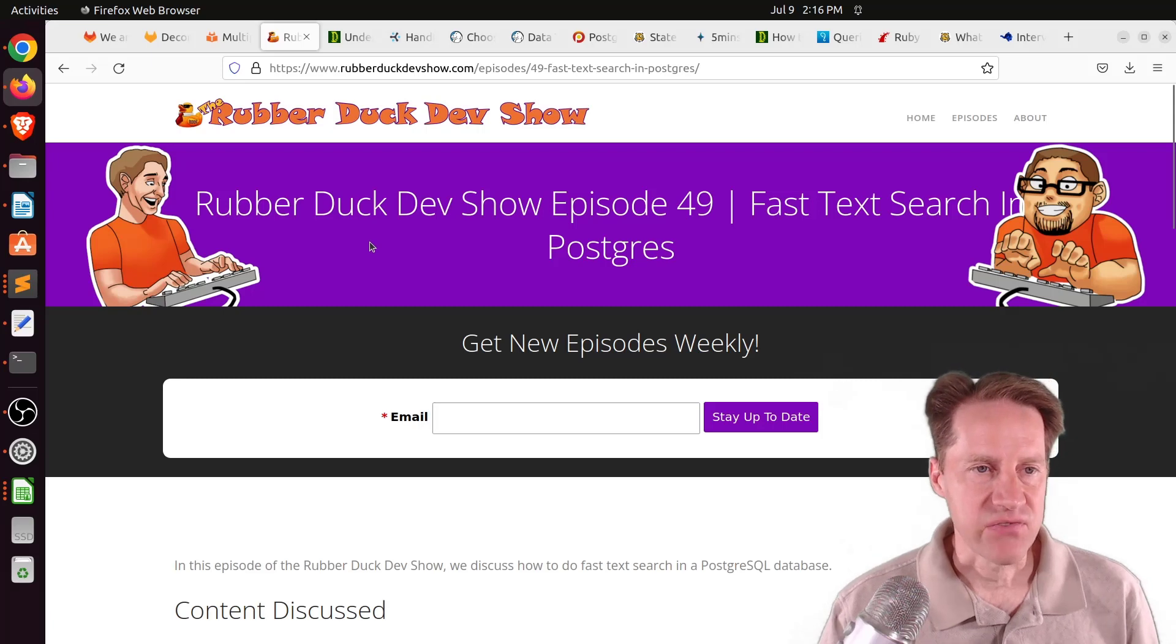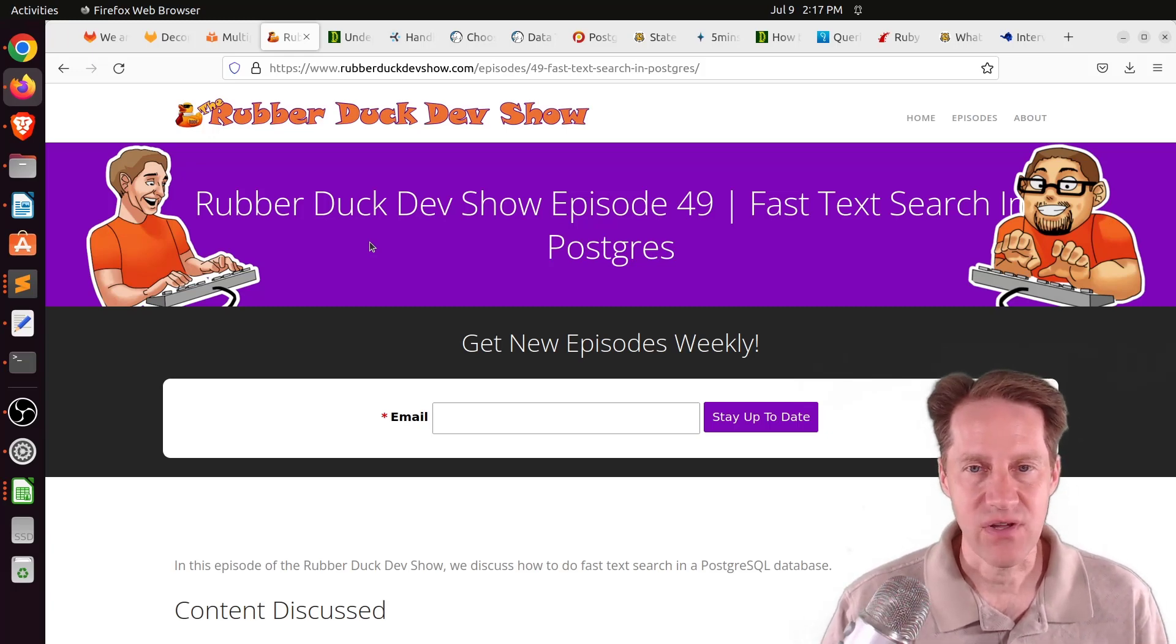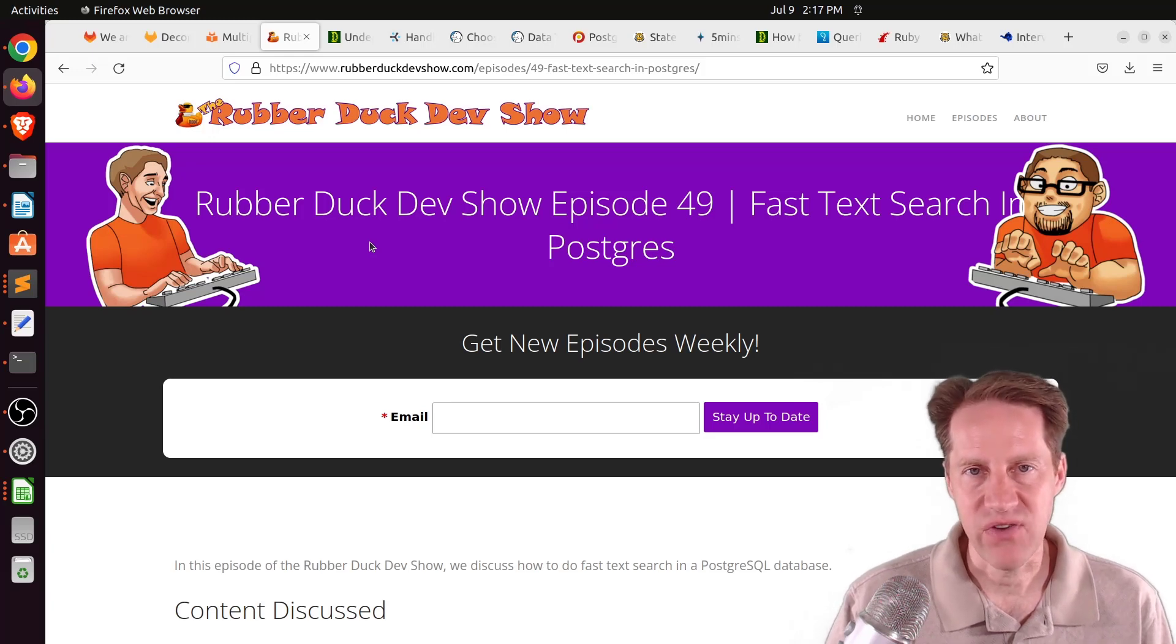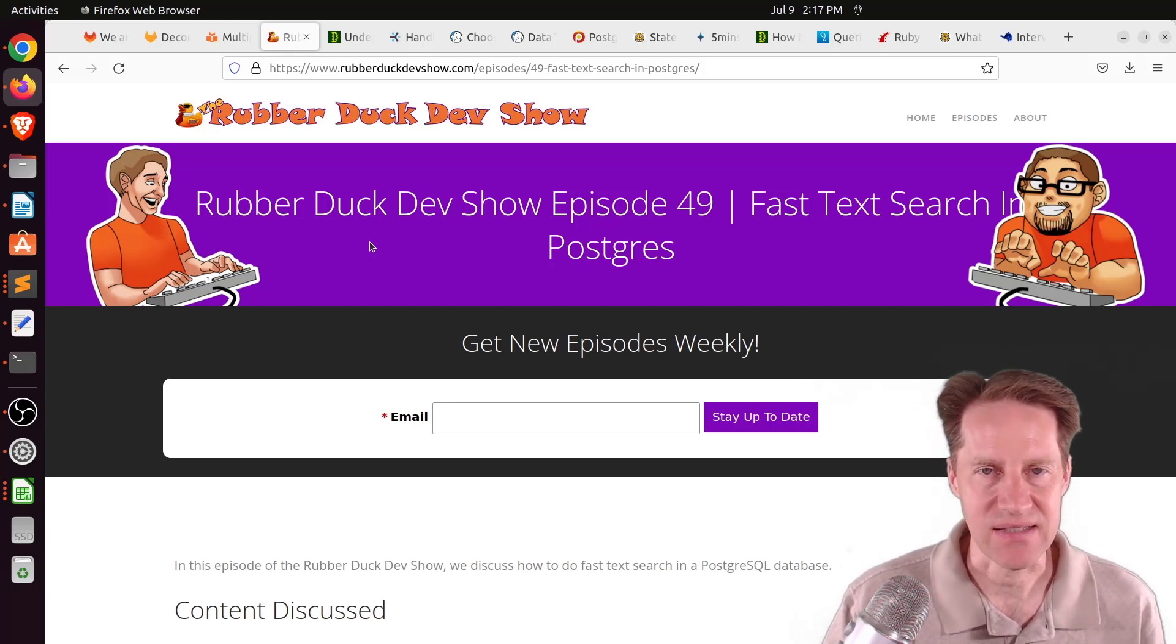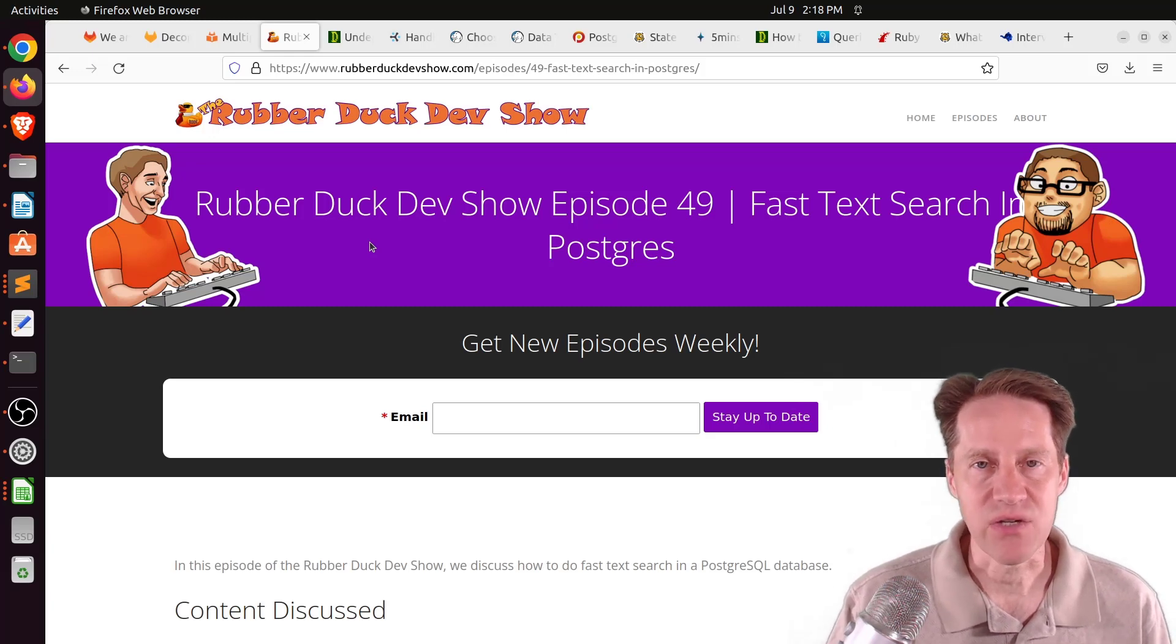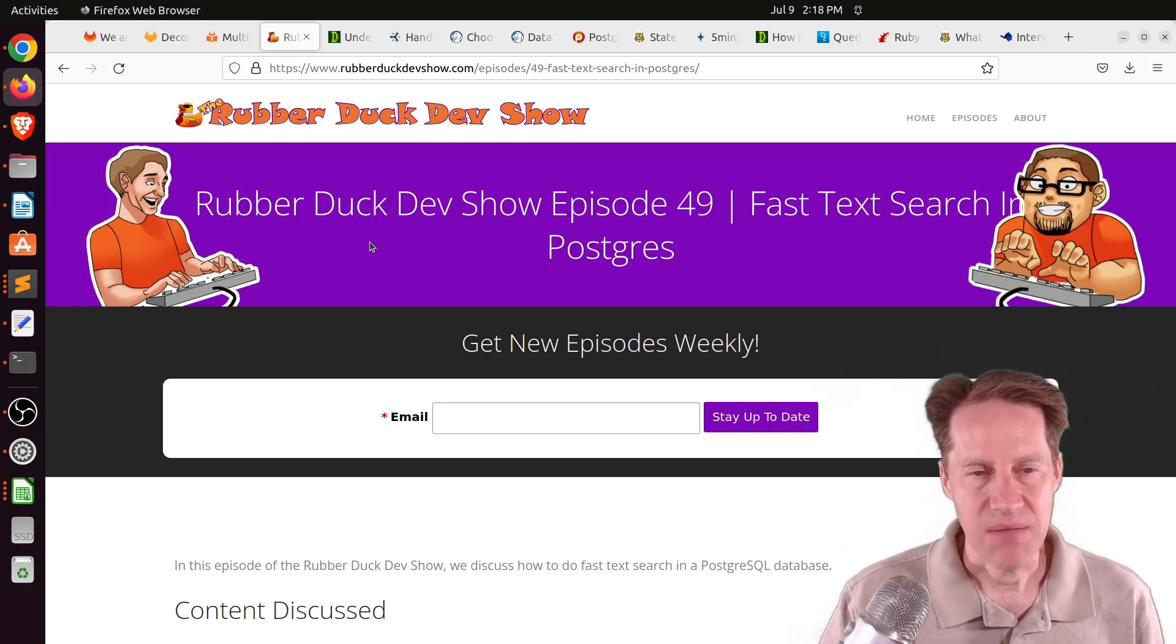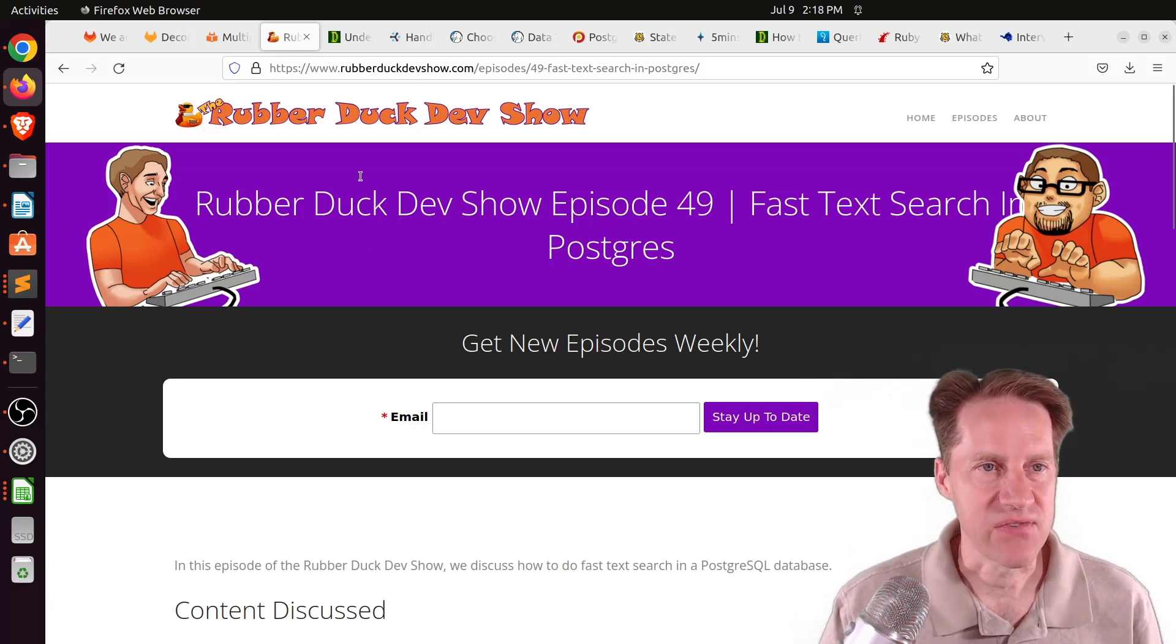The next piece of content, Rubber Duck Dev Show Episode 49, Fast Text Search in Postgres. This is the show that Chris and I did last Wednesday. Basically, when you have a query where you're using ilike or some regular expression to find an entry in a lot of text, what's the most efficient way to do that? I show you how you can use the Fast Text Search features to be able to find those text instances really quickly. One solution was 1,000 times faster. Another example was 10,000 times faster.